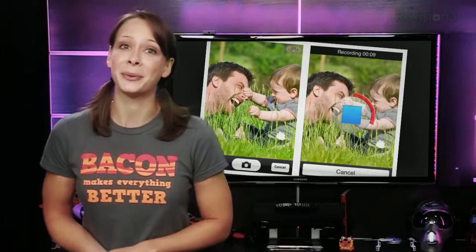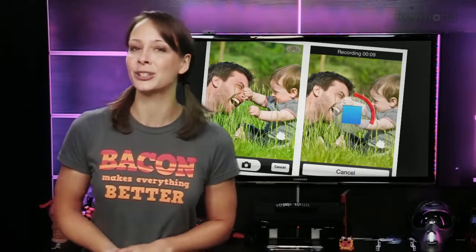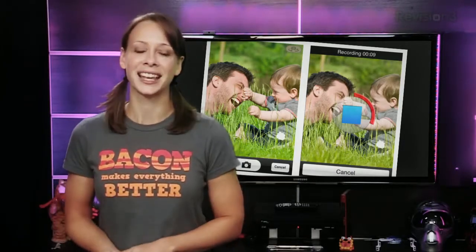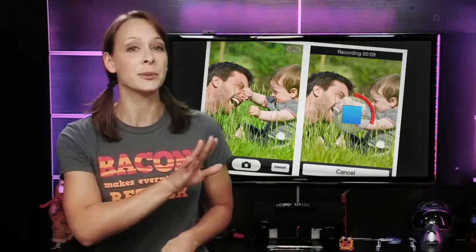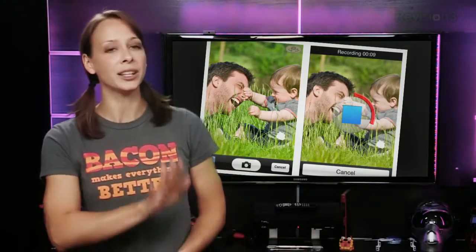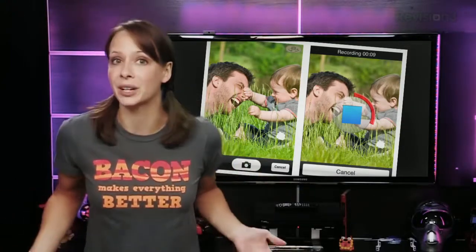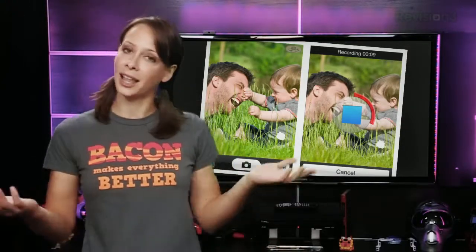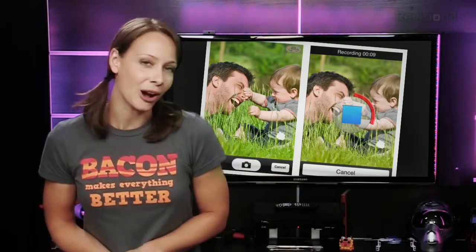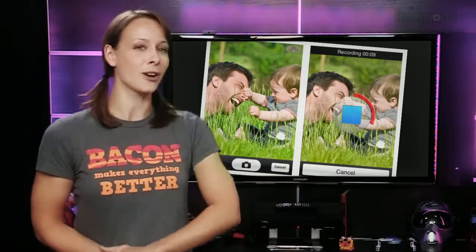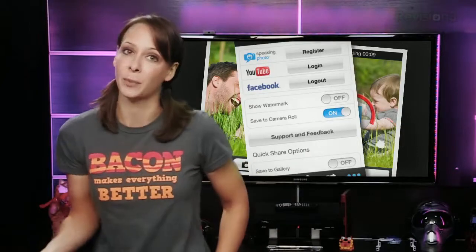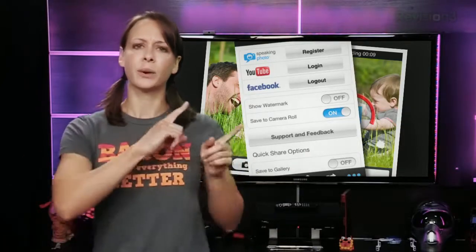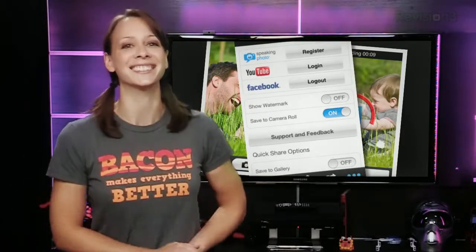Starting with iOS, Speaking Photo is a popular one. It's geared towards simplicity with an intuitive interface. Take a photo or choose one from your gallery. It'll capture sound while you take the photo, or you can re-record something more to your liking. When you're happy with your audio-enhanced photo, upload it to their servers, YouTube, or Facebook — no Twitter, oddly enough. It's 99 cents.